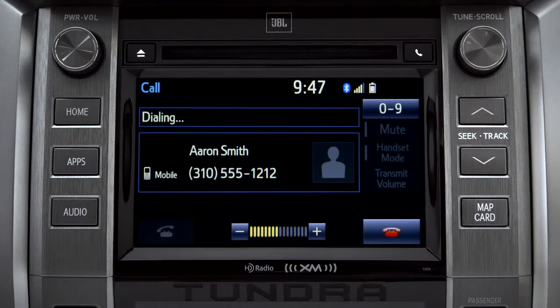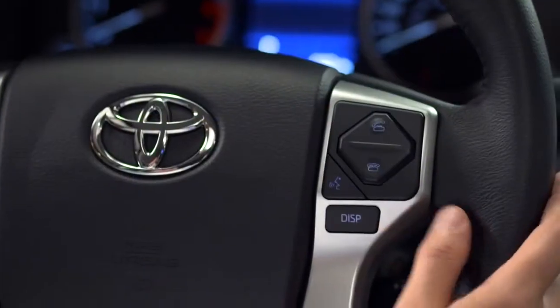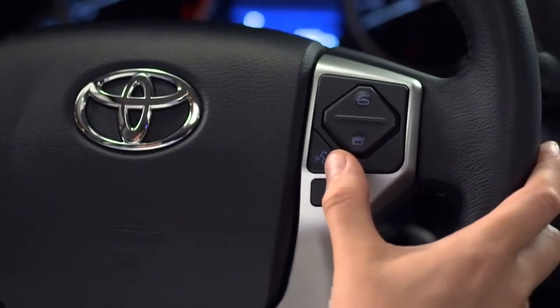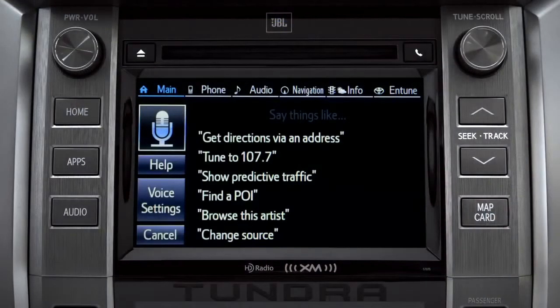Instead of using the touch screen, you can also access most of the apps using simple voice commands. That's the recommended way to go when you're driving.